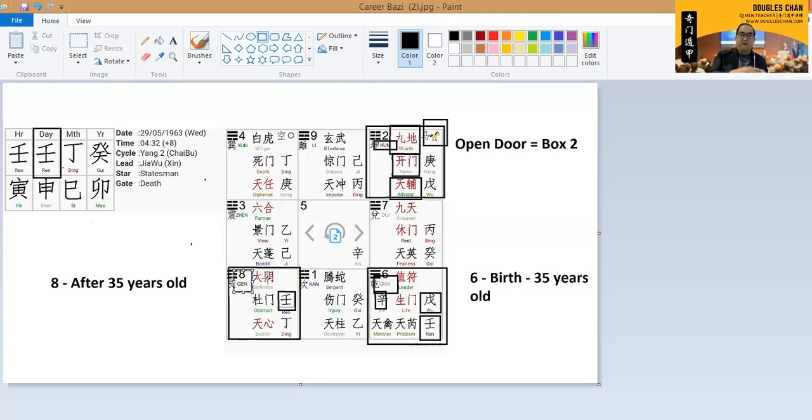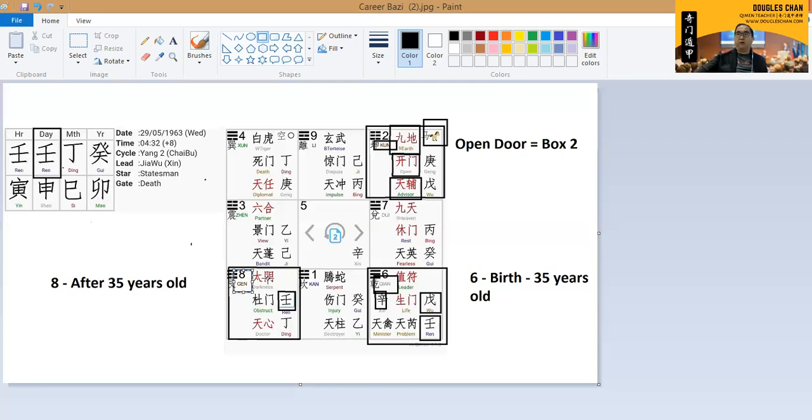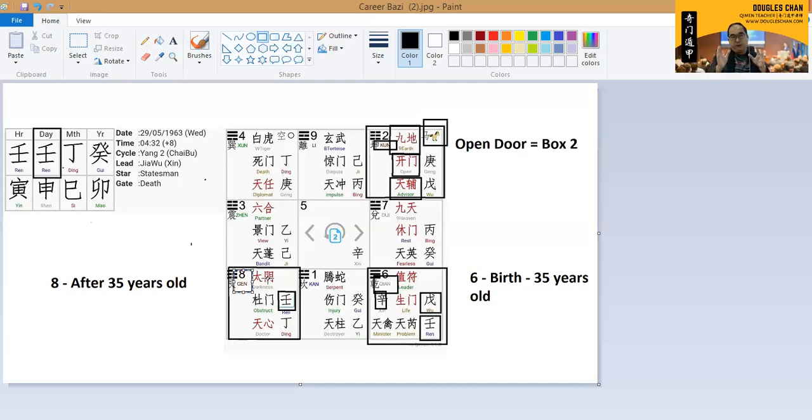And sometimes, in certain cases whereby the person is really not suitable to work for people, maybe he will be more suitable having his own businesses, or maybe he will always struggle to find jobs. Everything will be located in the chart, it will be shown very clearly.